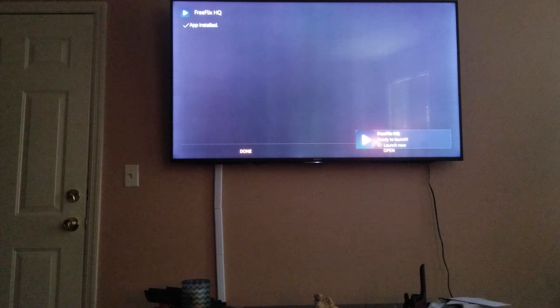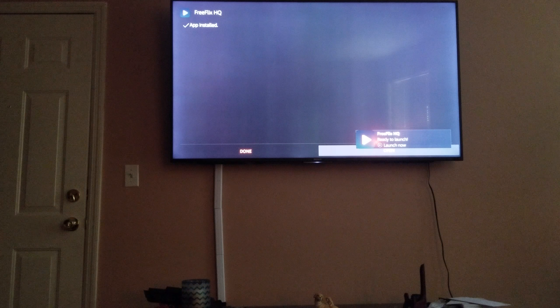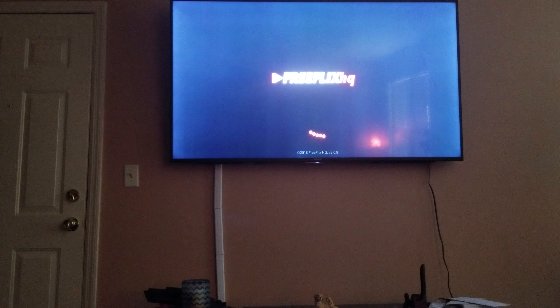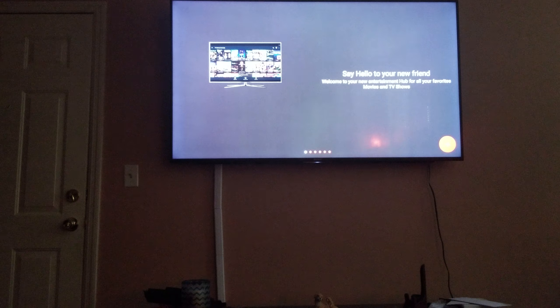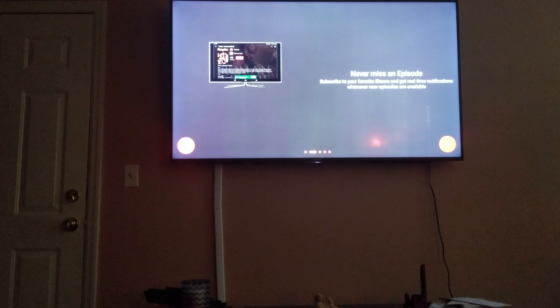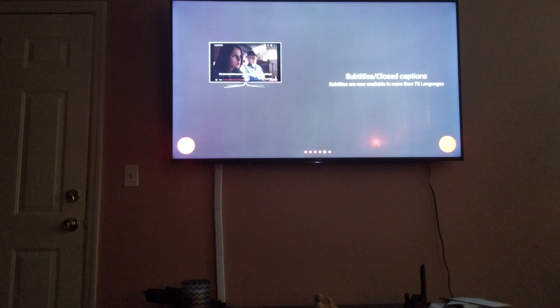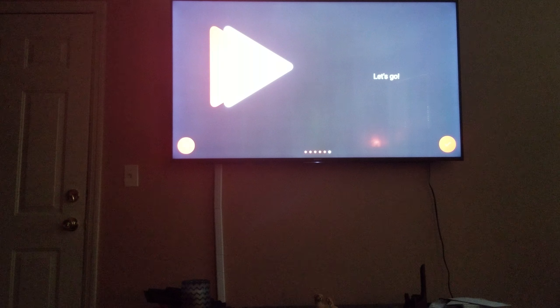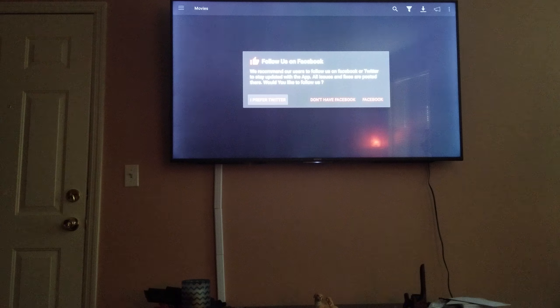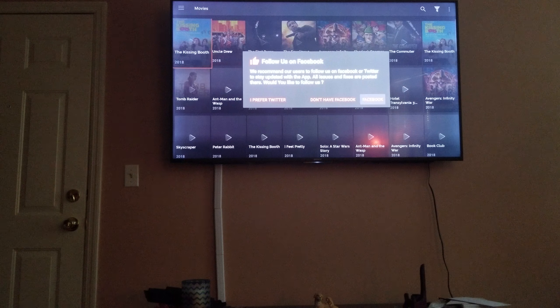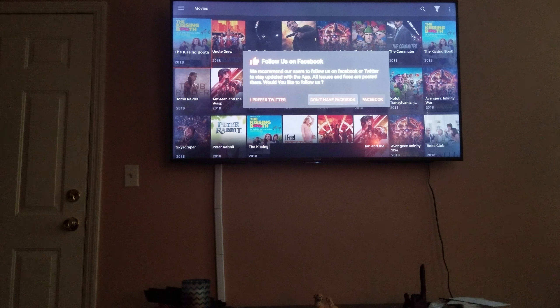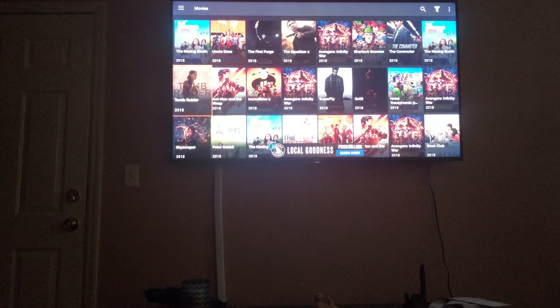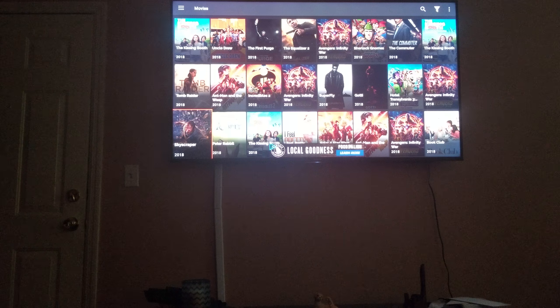I'm gonna let that install. I'm gonna go ahead and just open this one, just show y'all that it does work and everything. Go ahead and open FreeFlix. And it said follow on Facebook. Skip, don't have Facebook. And there you go.